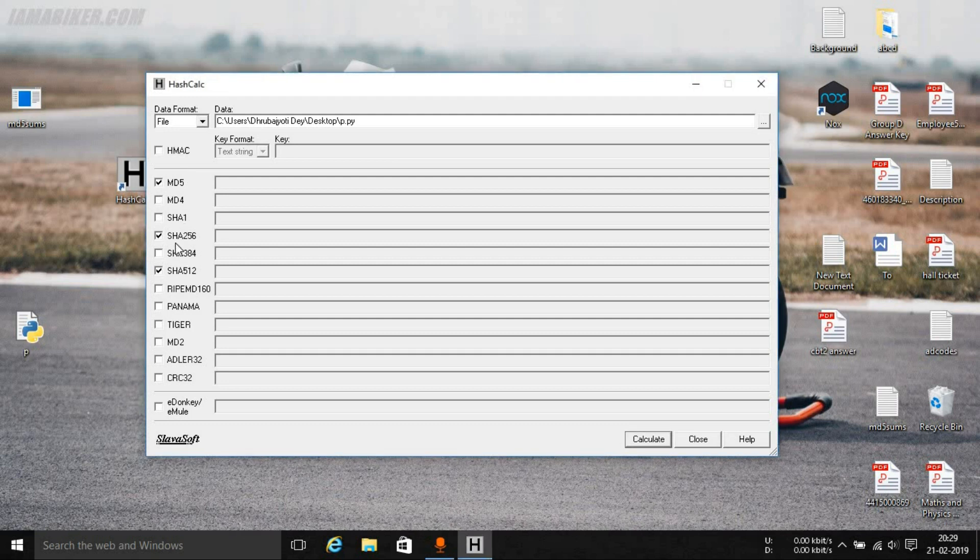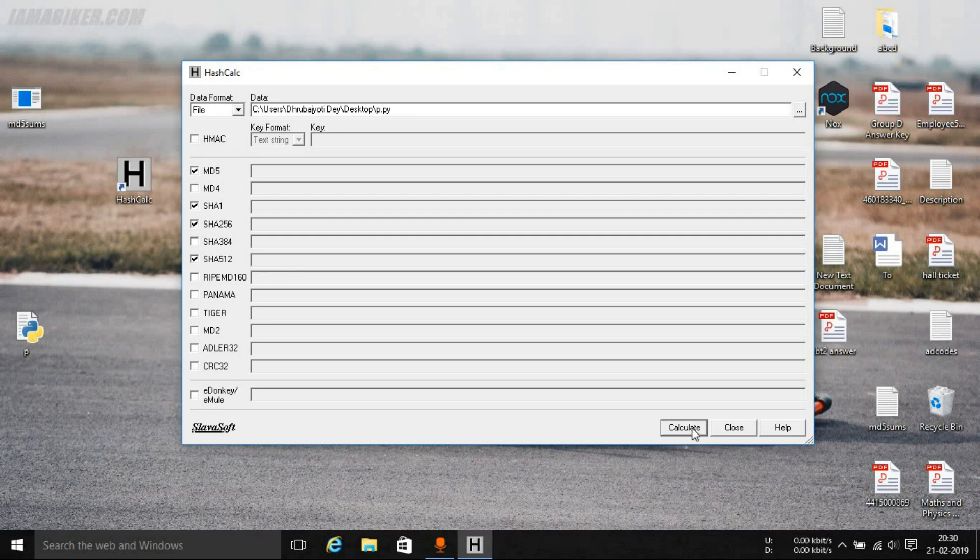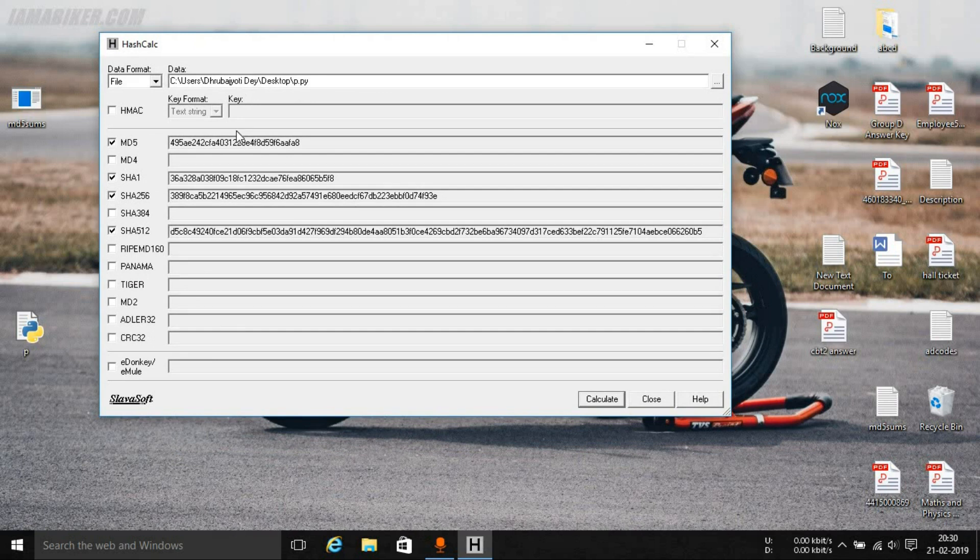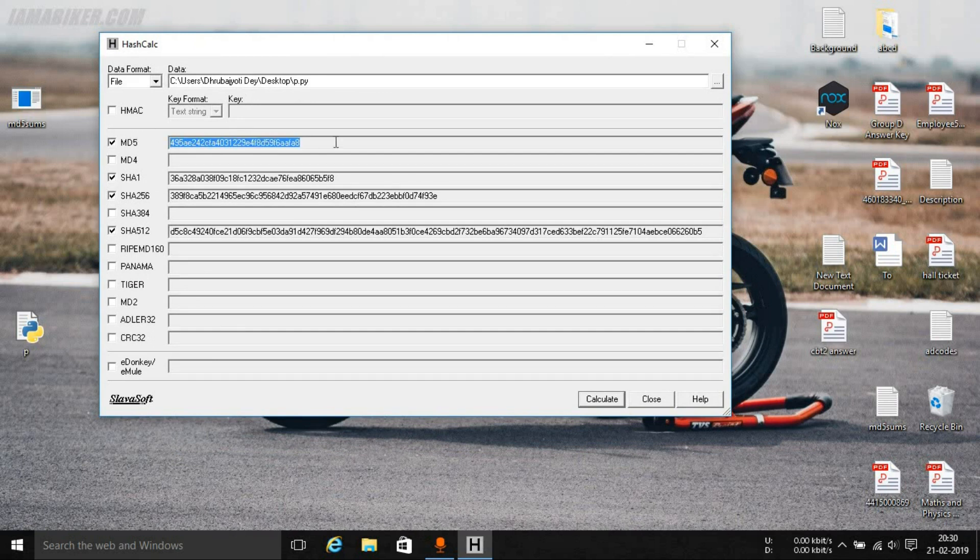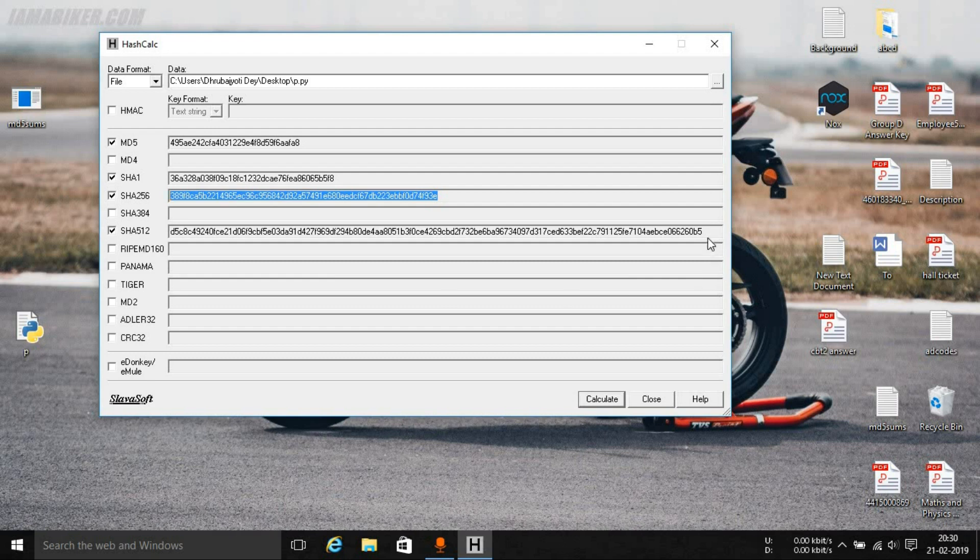You can simply choose whichever one you want to calculate or you can check whatever you feel comfortable. I am selecting MD5 and SHA1, SHA256, and SHA512. You can simply tap on this calculate button and as you can see it has calculated the hashes. Now the MD5 hash has the smallest length, then is the SHA1, then is the SHA256, and at last is the SHA512.